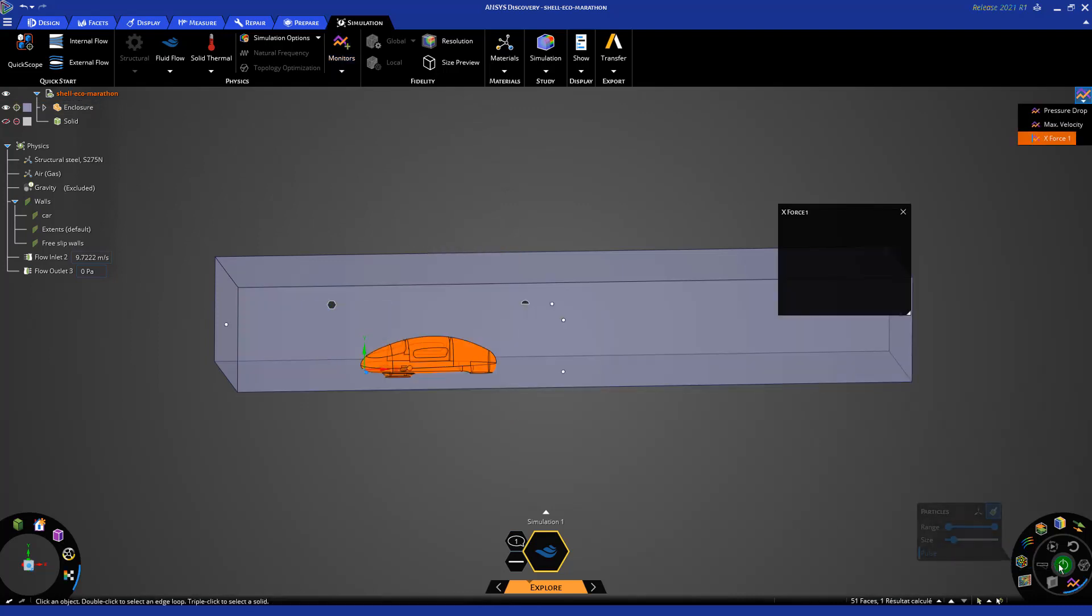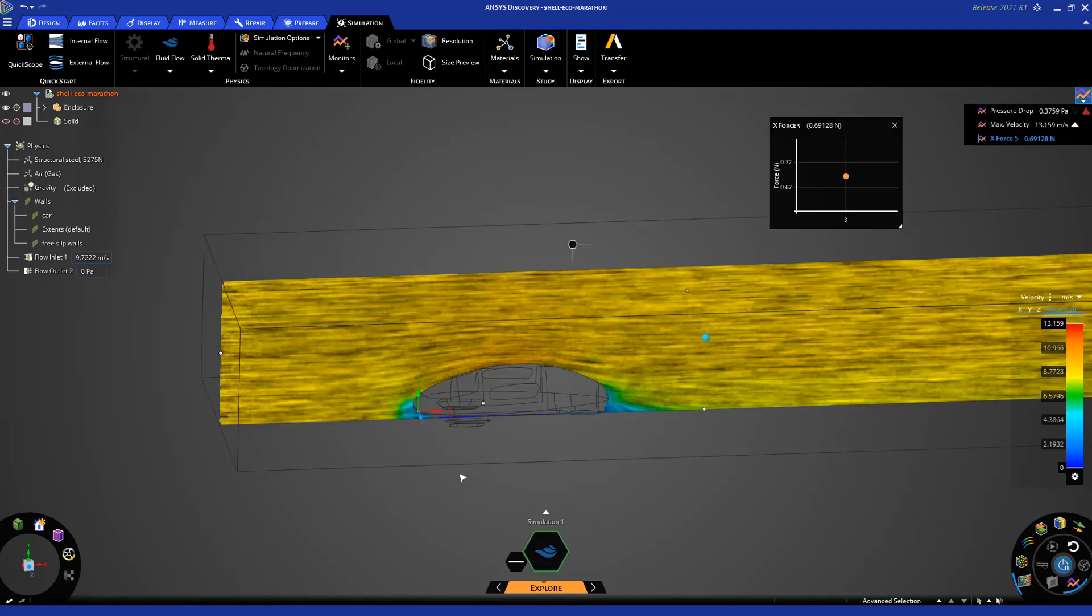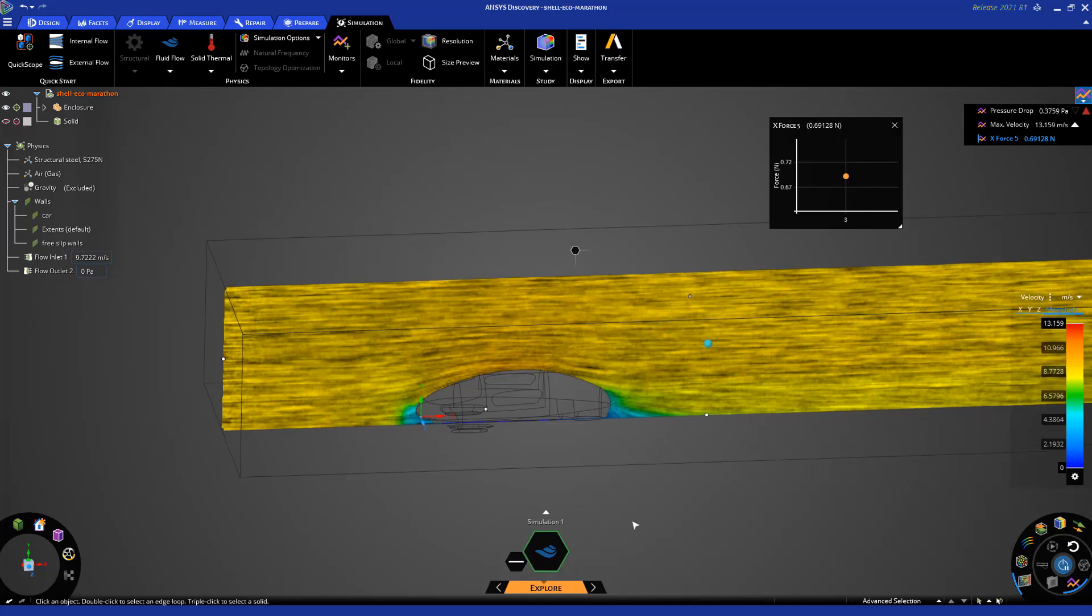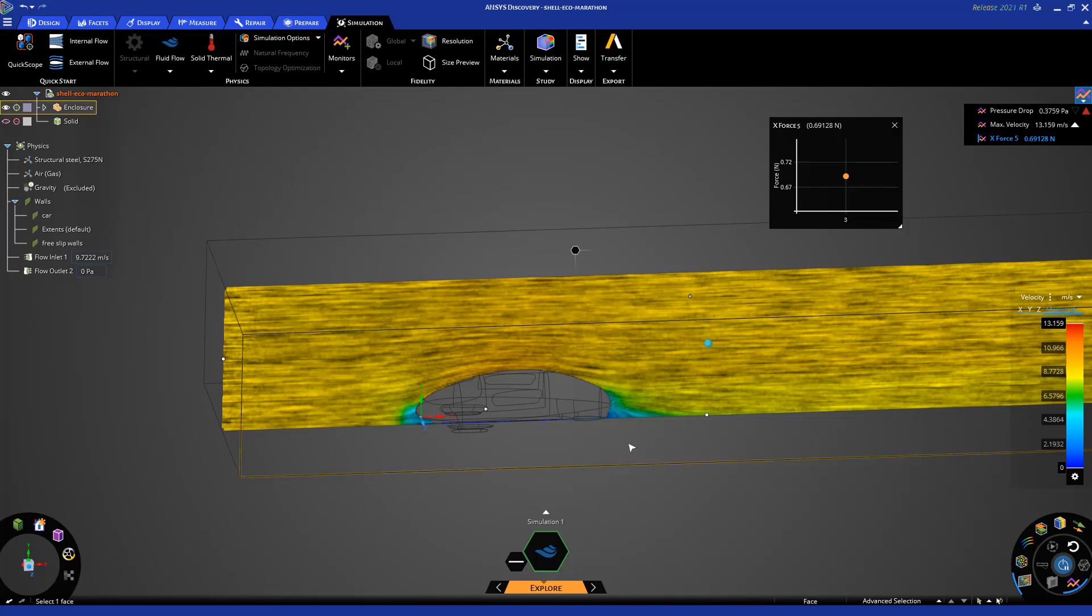My simulation is now ready to solve. Discovery is very fast in solving the simulation and as it is running you can already see some results. Here I'm looking at the contour of the velocity around the car. I can see the wake region here and as you can see the wake region is small, which is a good sign. This means that the drag forces will not be high.